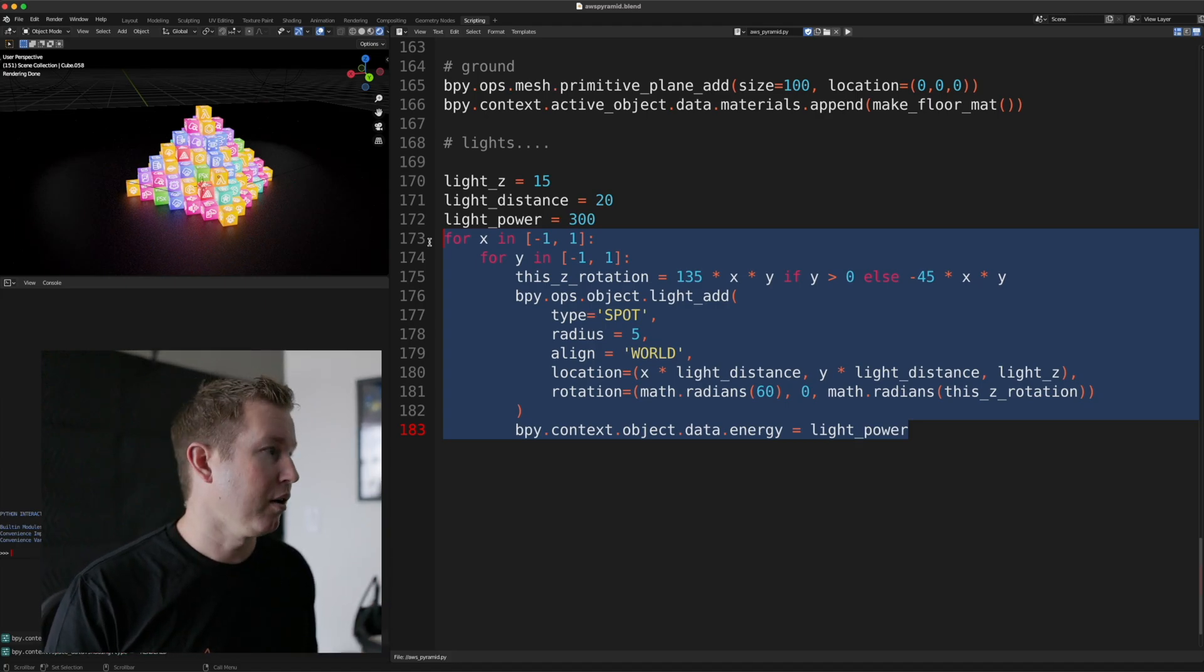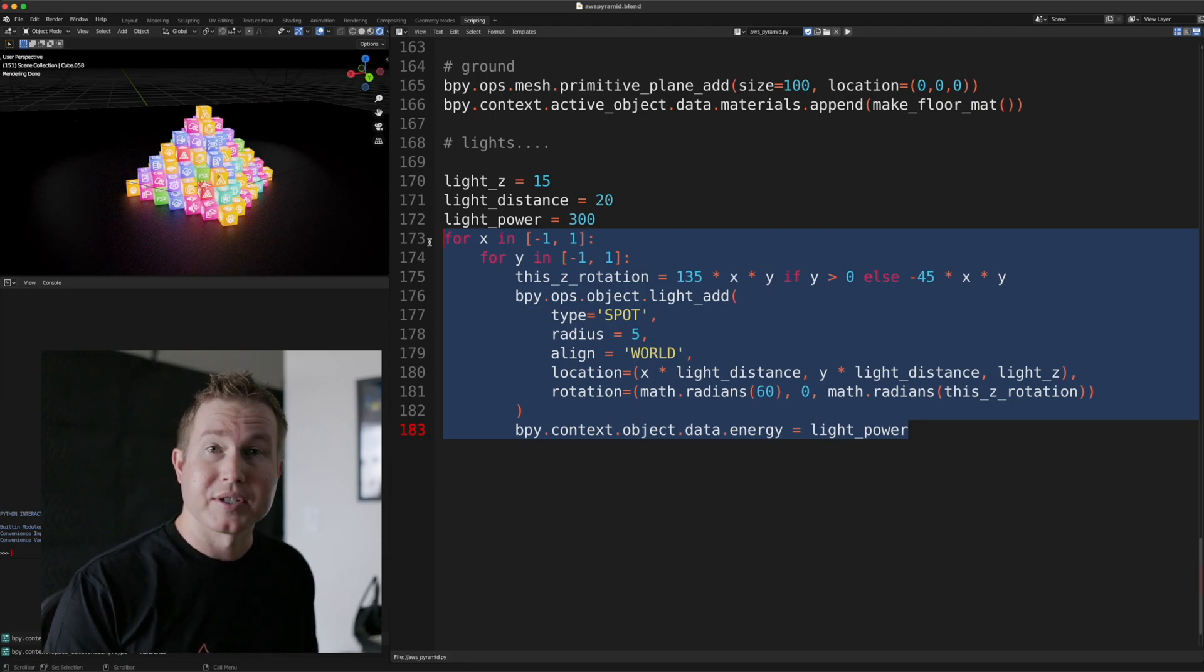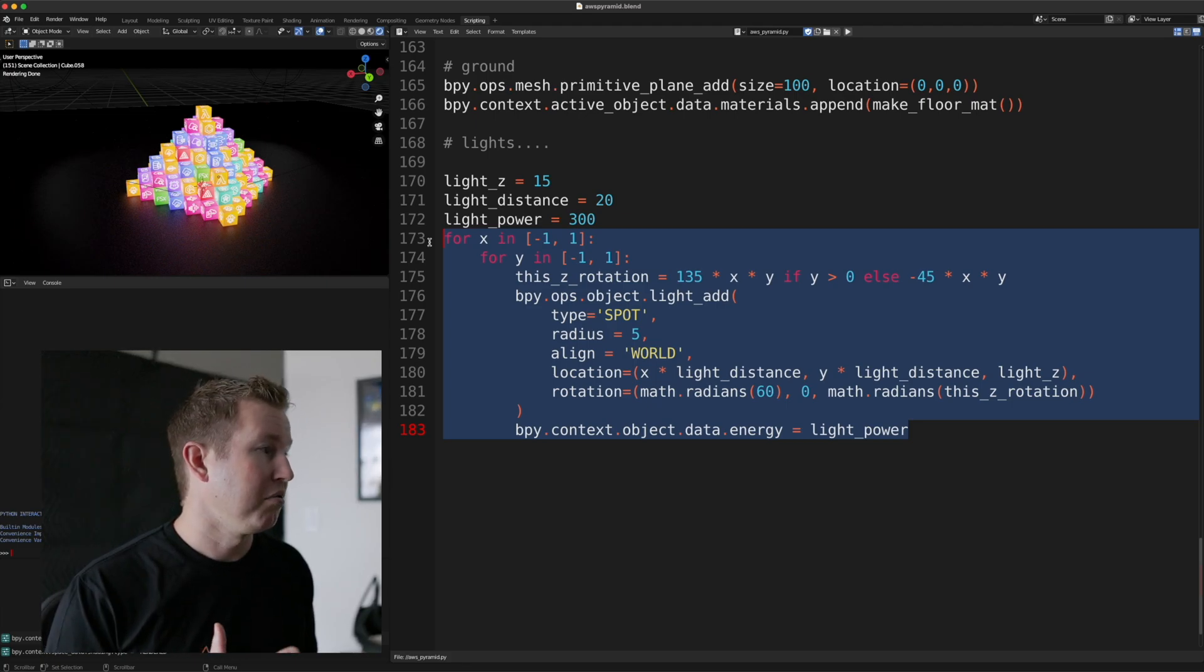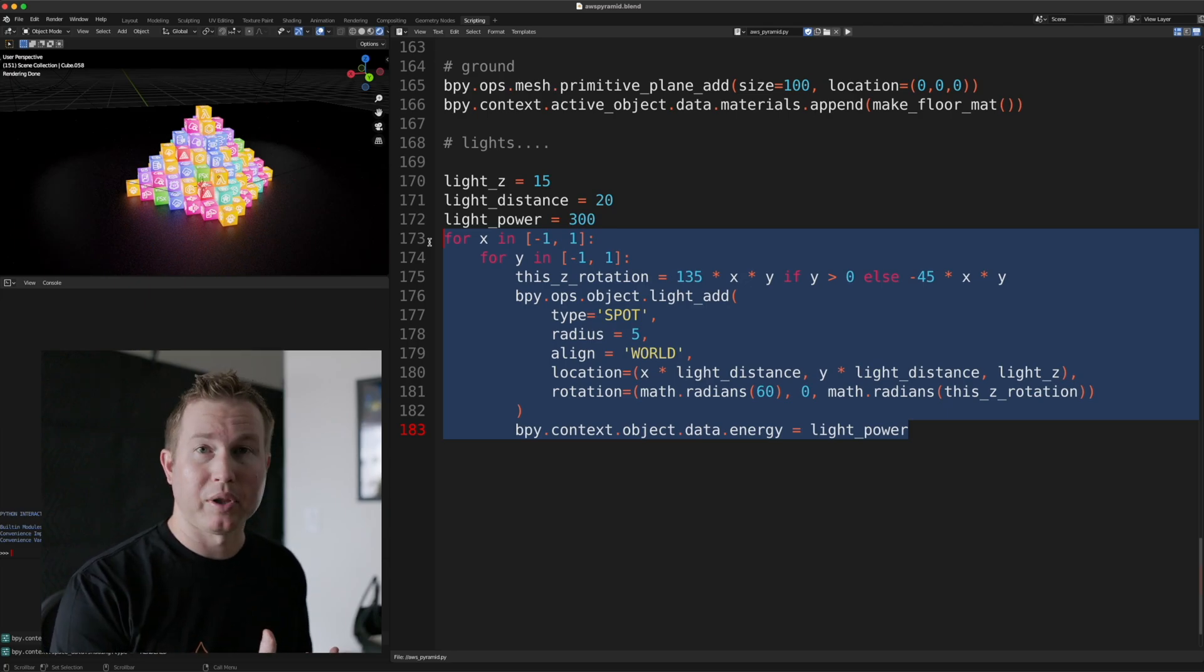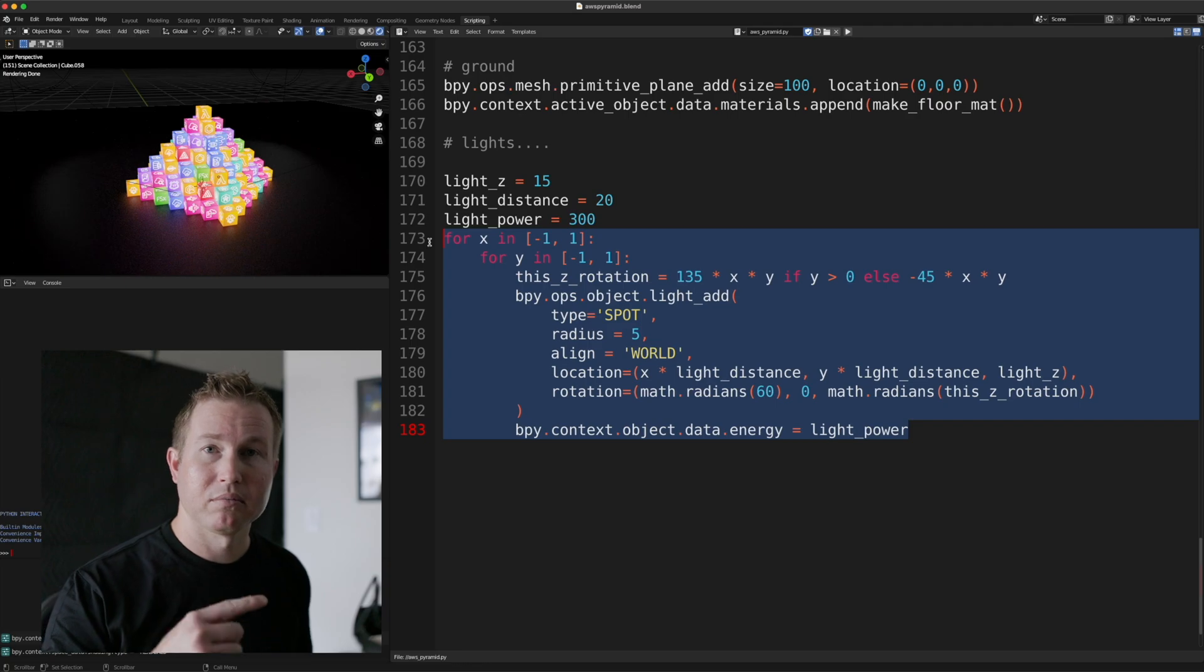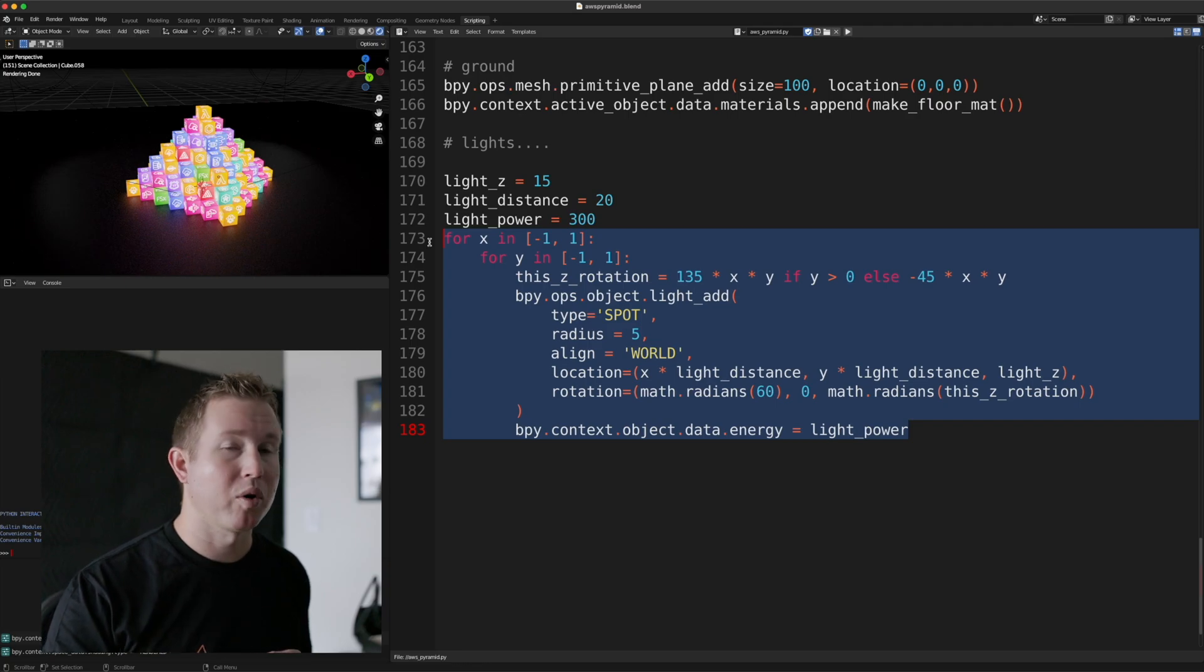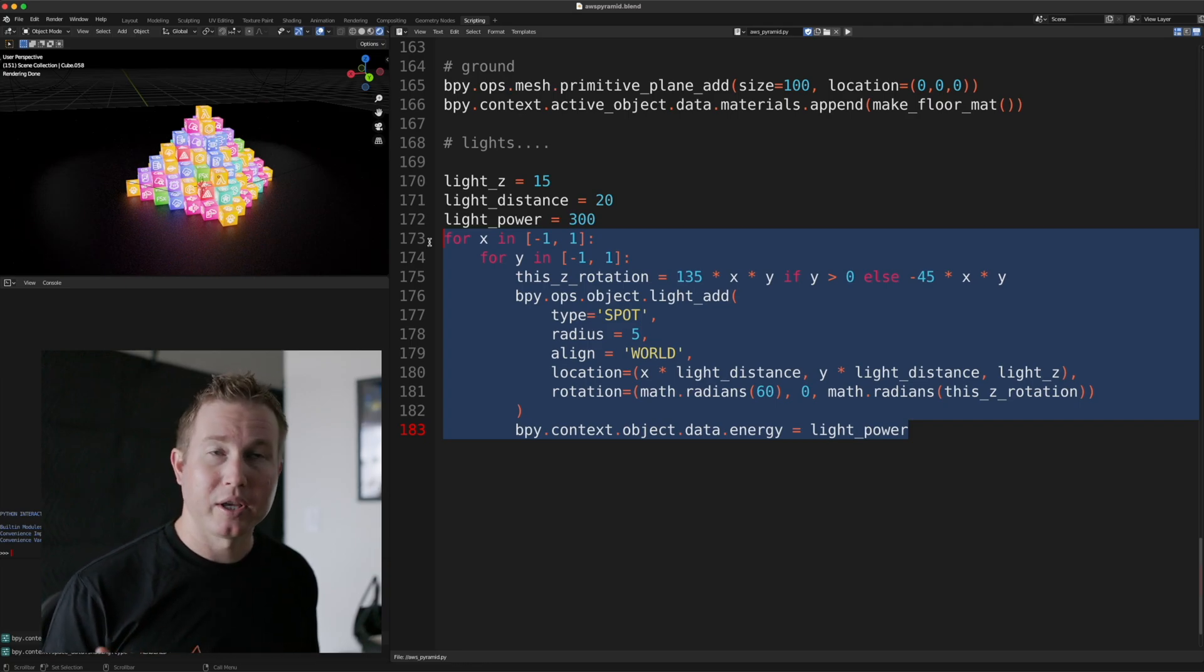So yeah, Python and Blender, very, very powerful. This is a very simple scene, but it required no knowledge of, or very little knowledge of 3D modeling. The only thing I really did in Blender is place a camera and move it and figure out what coordinates I wanted the camera at.